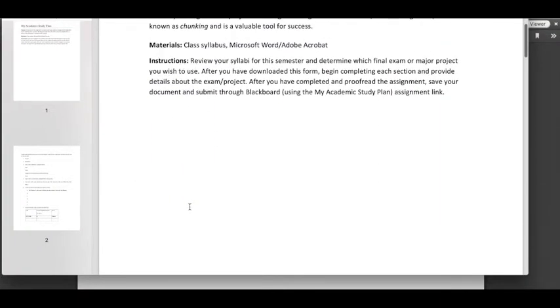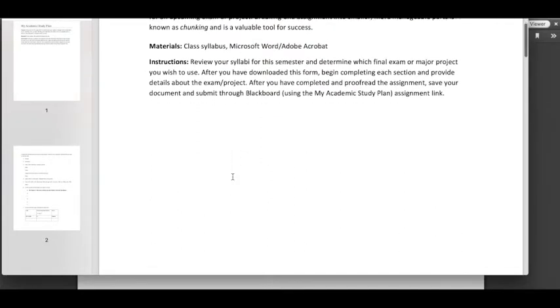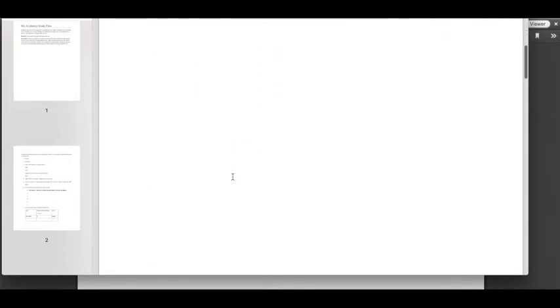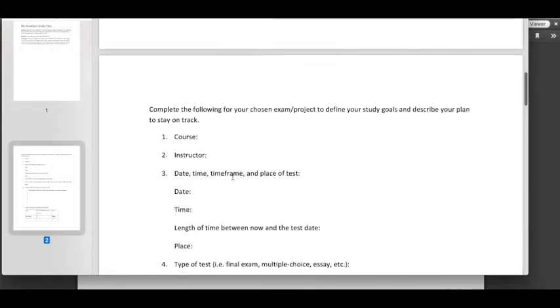In which case now you can read the purpose, the materials and the instructions and once you've done that you may identify the exam that you have coming up that you'd like to start putting a plan in place for to prepare.